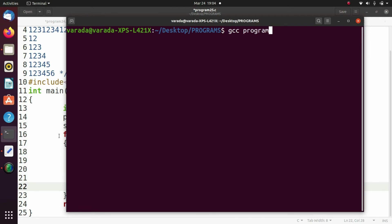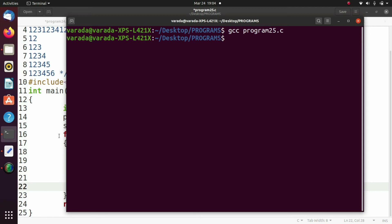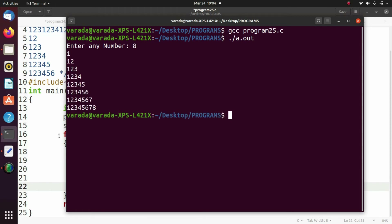Now I try to execute this program: gcc program25.c, then ./a.out. I enter 8 and it prints one, one two, up to one two three four five six seven eight.